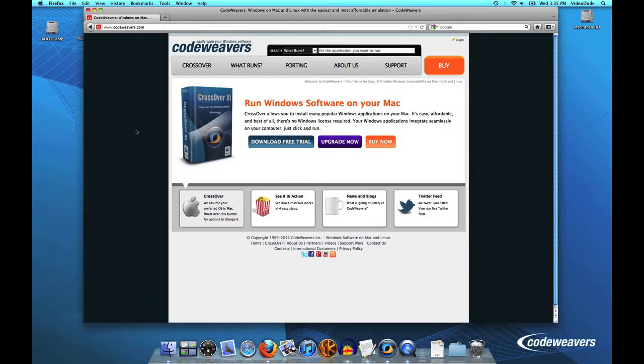This video will show you how to install CrossOver Mac on your machine by logging into your account. Assuming that you've already purchased, you will have an account set up on our system that will have all of your CrossOver downloads on it. So here's how you would go about doing that.